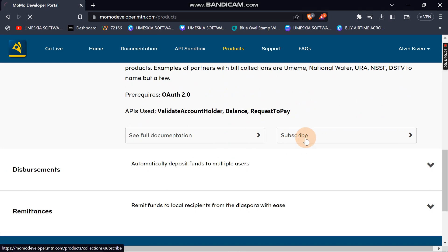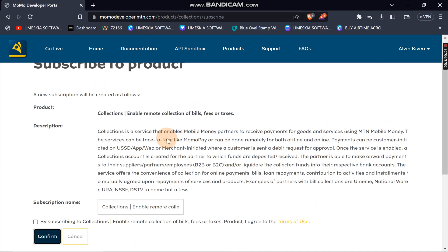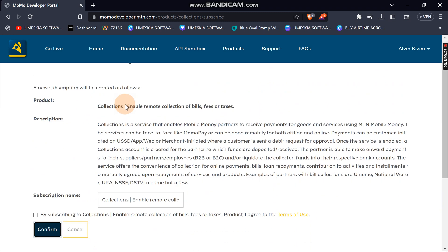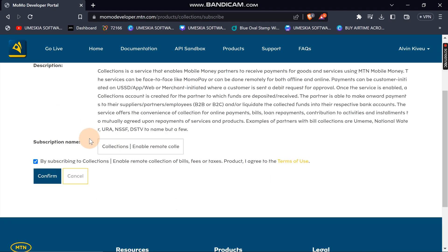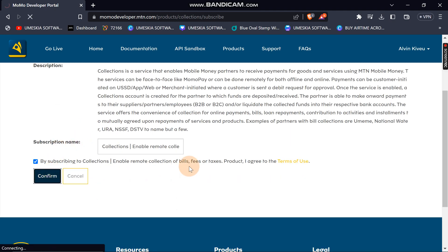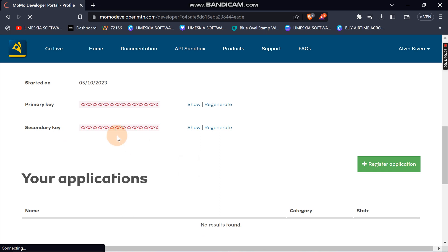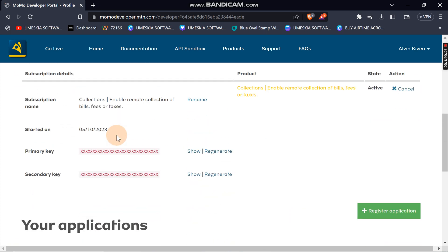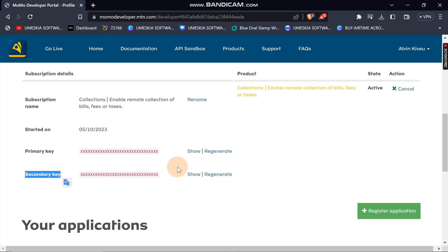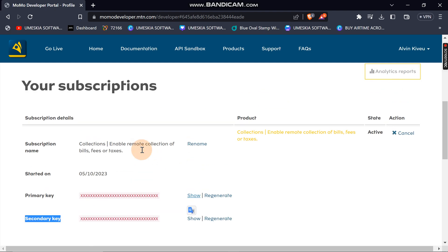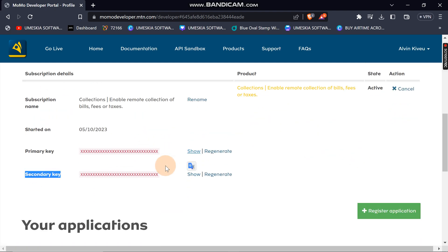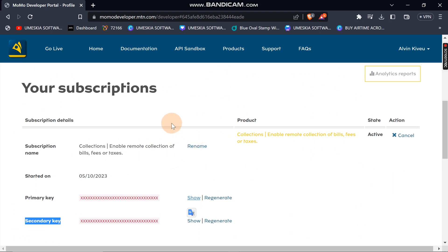Click 'Subscribe.' The subscription page will appear — agree to the terms and conditions and confirm. Once confirmed, you will receive a primary key and a secondary key. You can click 'Show' to reveal the secondary key, and hide it again.